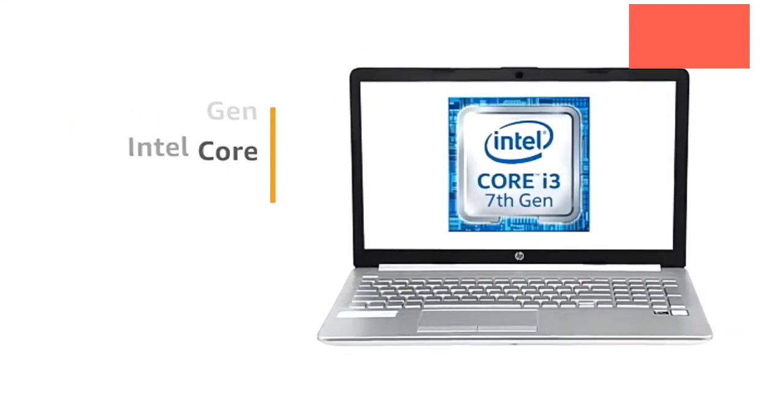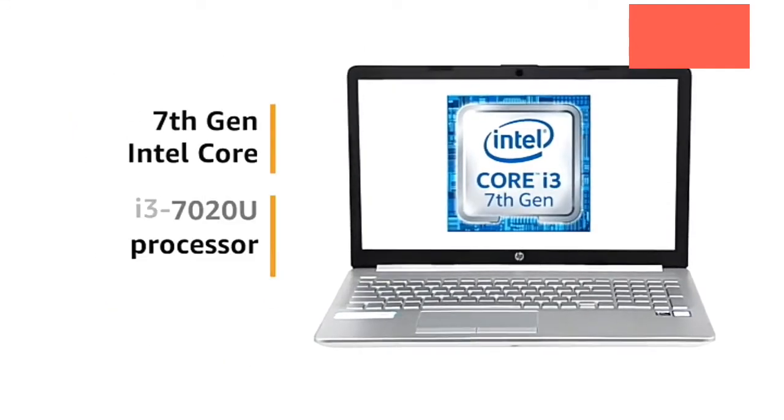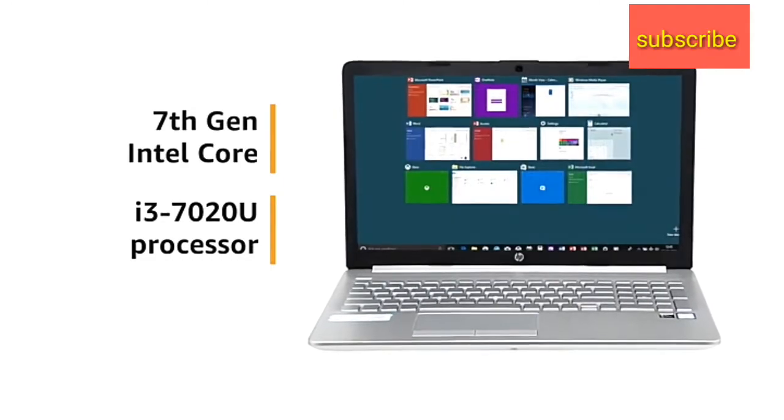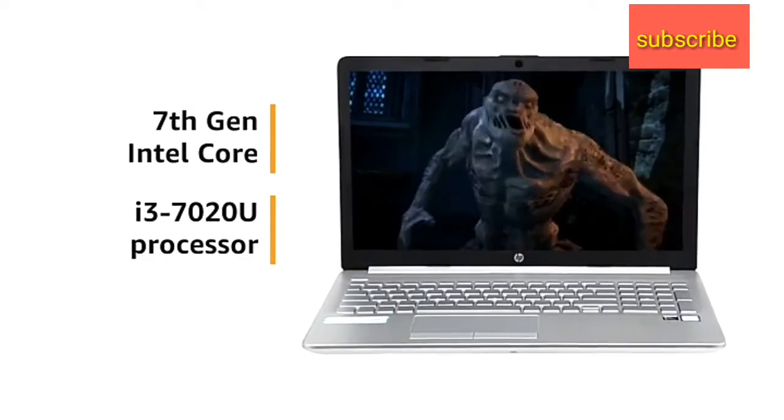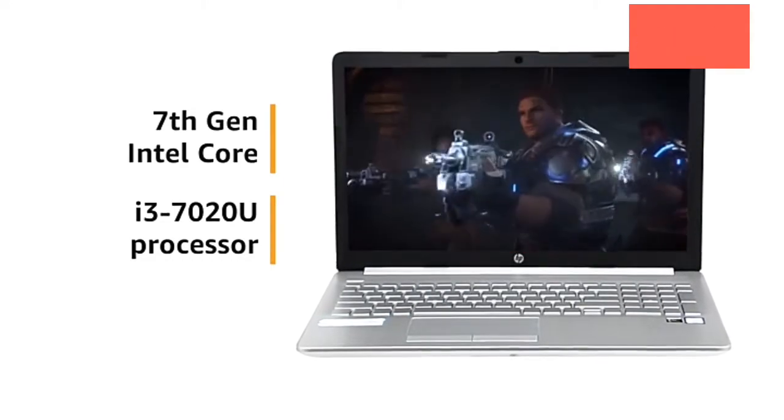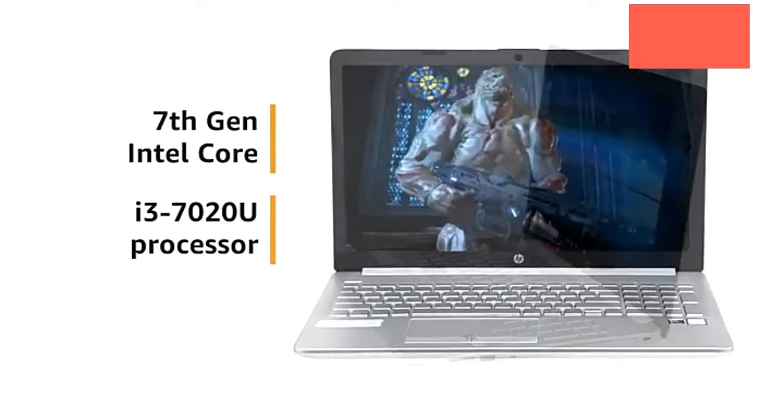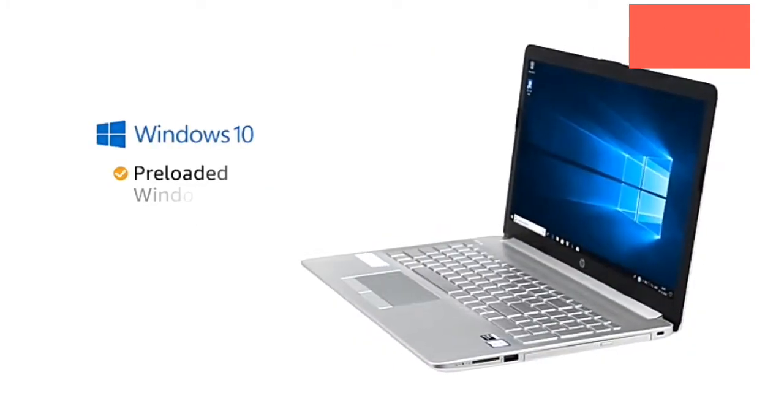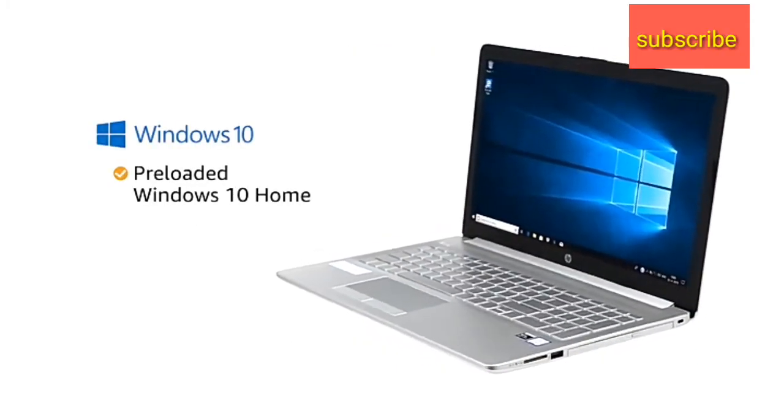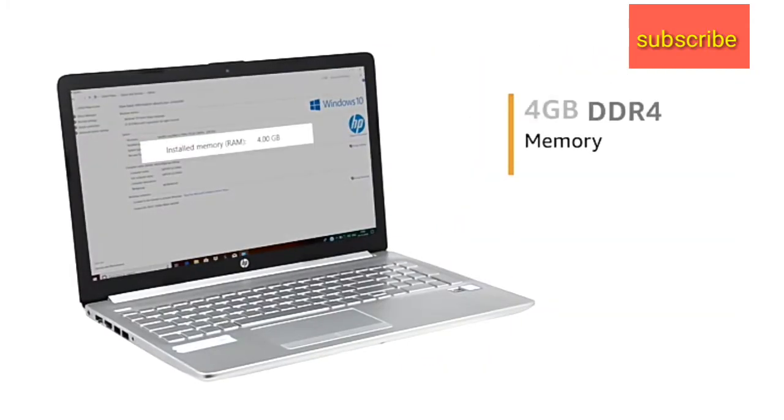The 7th generation Intel Core processor assures seamless multitasking, immersive gaming and fast boot-ups that lets you do more. This laptop comes with pre-loaded Windows 10 Home.